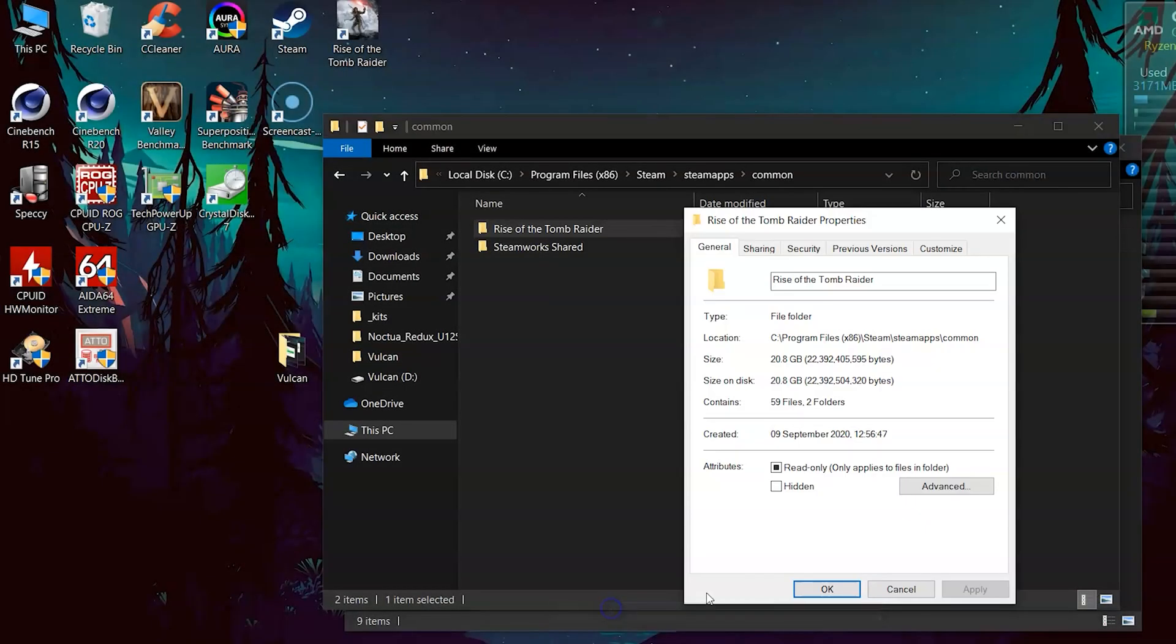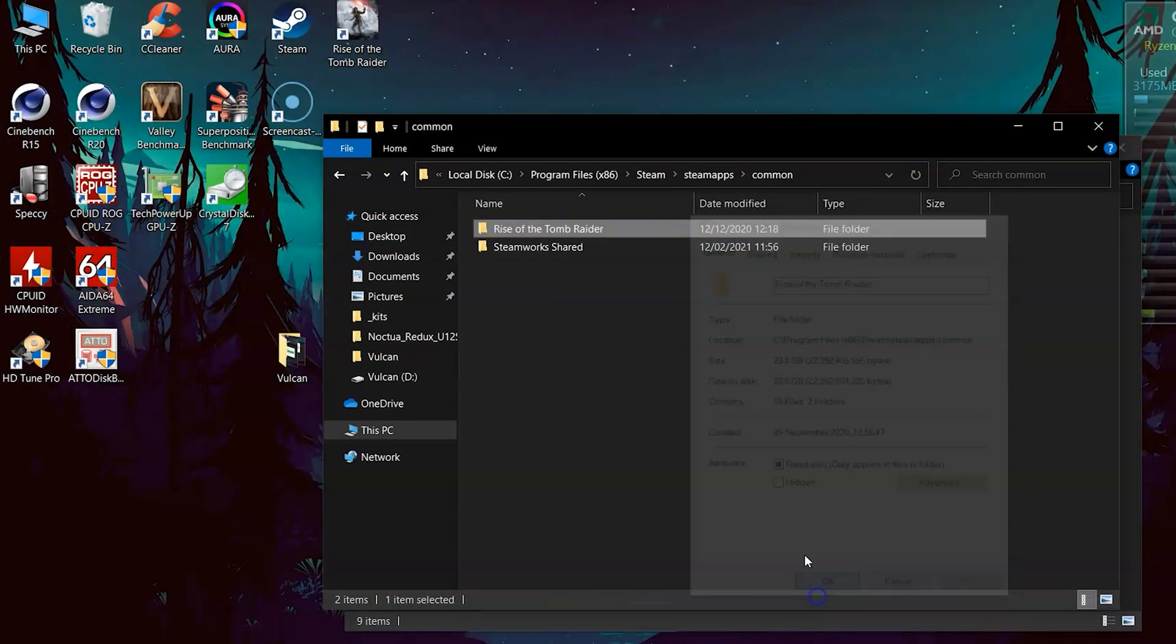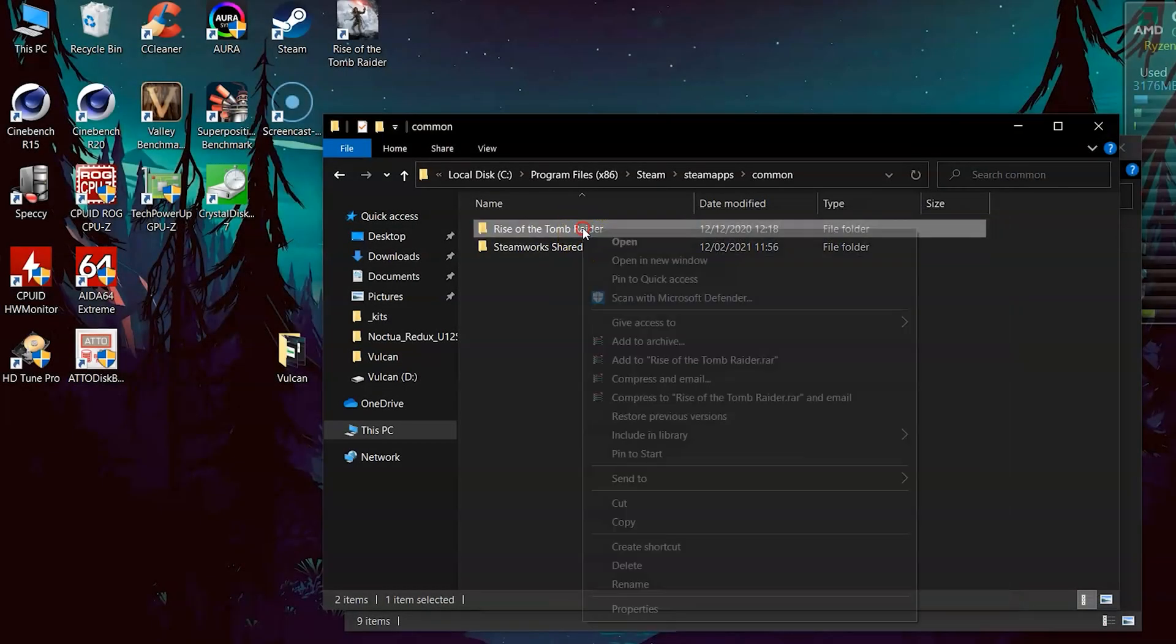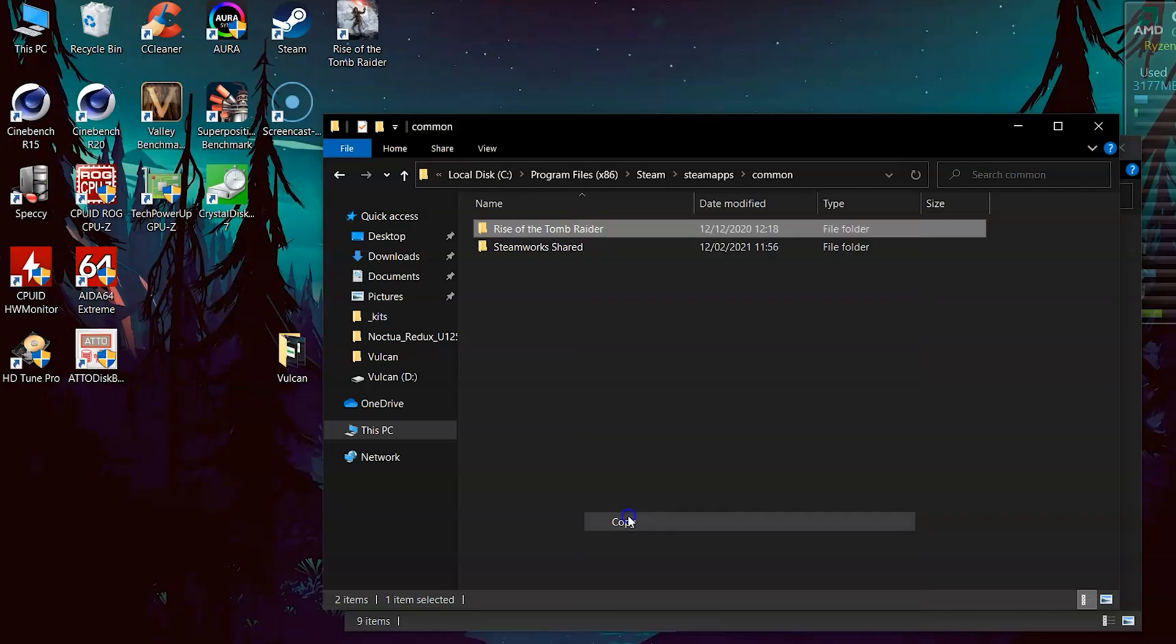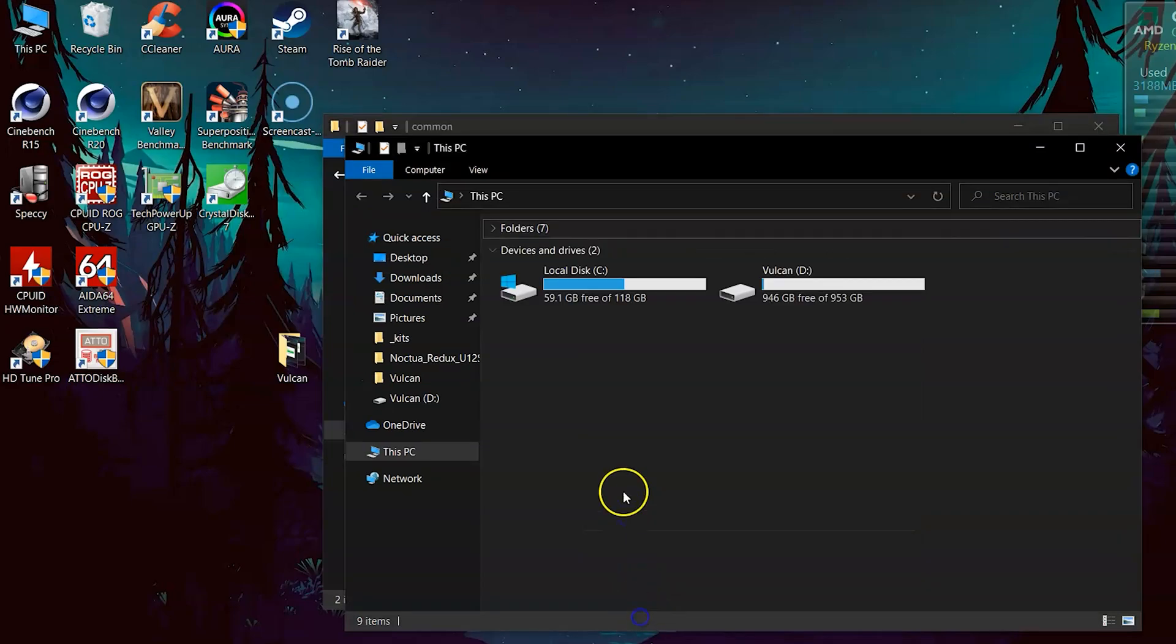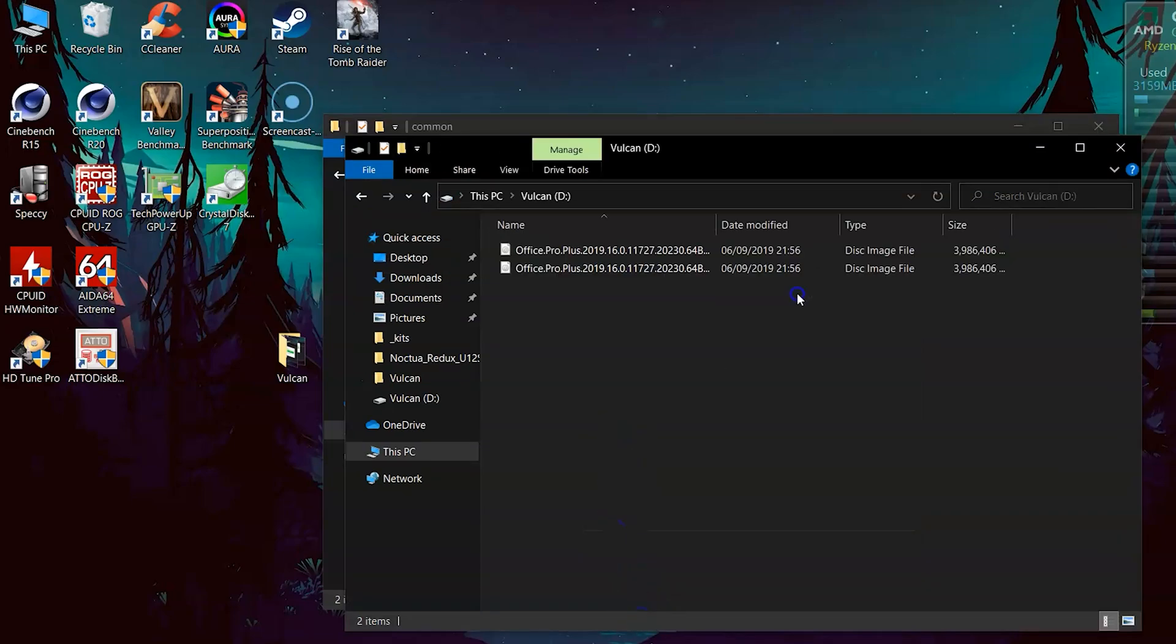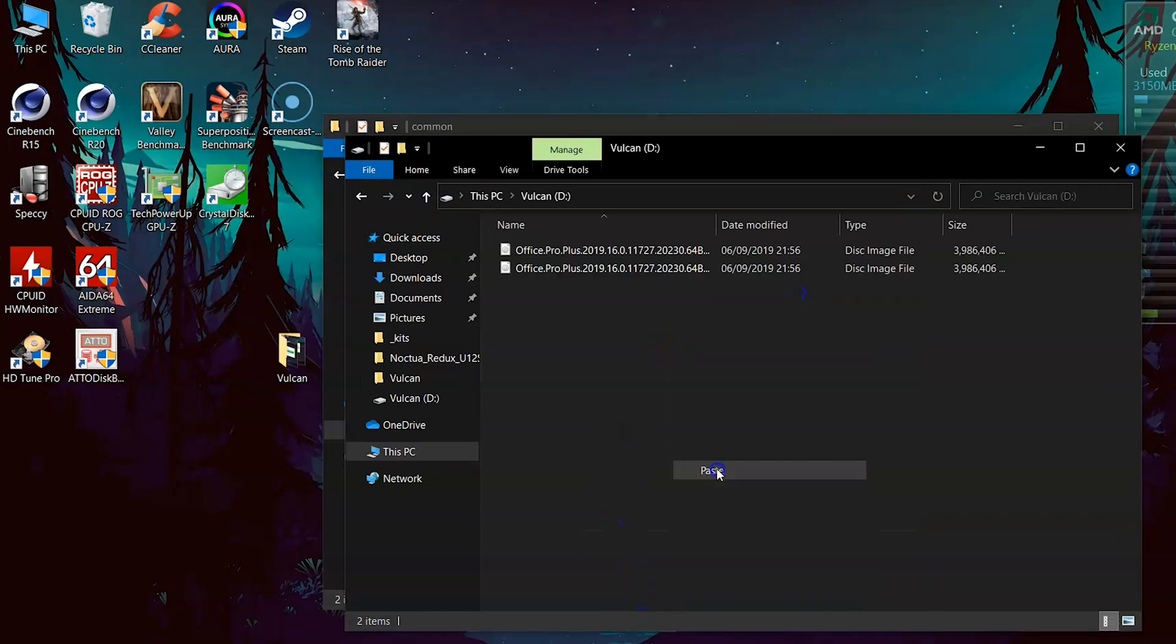Then the same process is repeated but with a big mixed files 20GB installation folder from the Rise of the Tomb Raider game title.